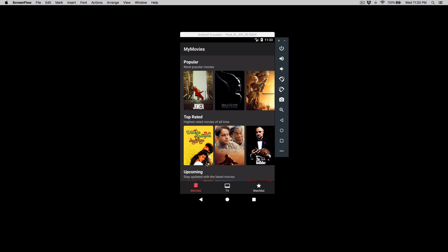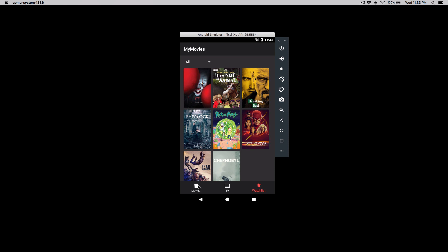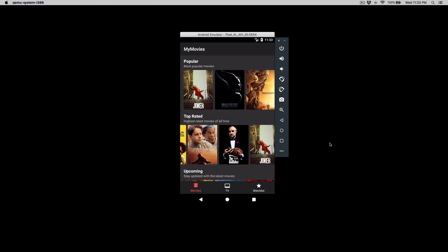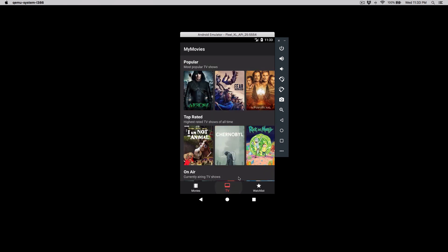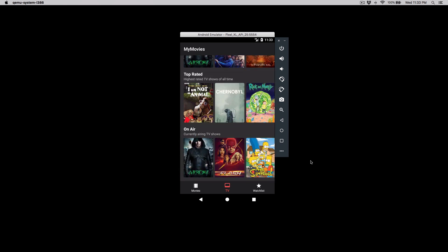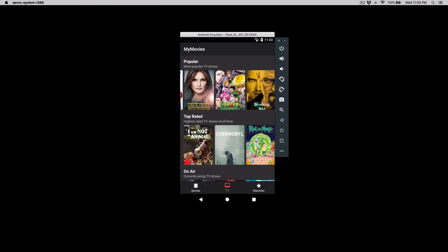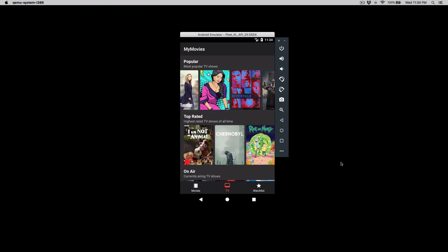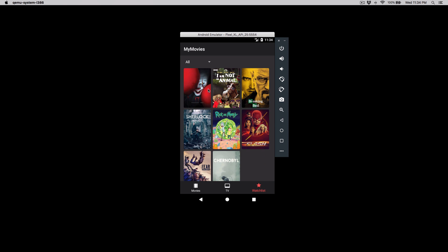So let's do a run-through of the app first. As you can see, we have a bottom navigation view that has three items: Movies, TV, and Watch List. The movie screen shows a list of movies categorized by popular, top rated, and upcoming movies. The TV show screen shows a list of TV shows categorized by popular, top rated, and on-air TV shows. All of these lists are paginated under the hood, so it keeps fetching a new batch of movies or TV shows.